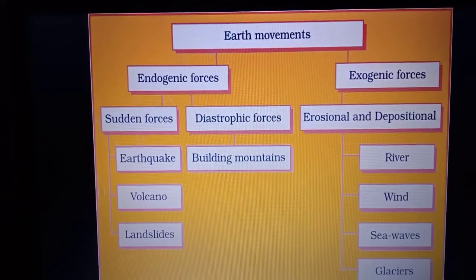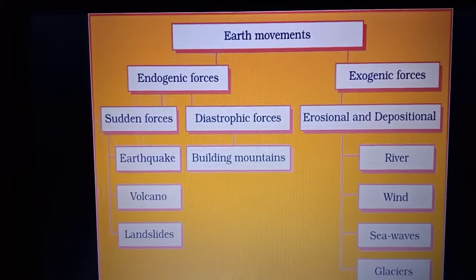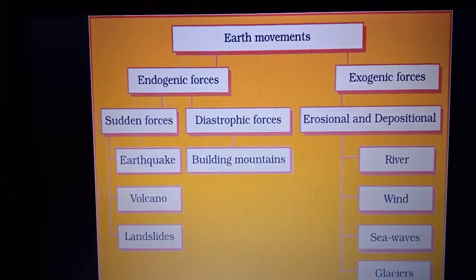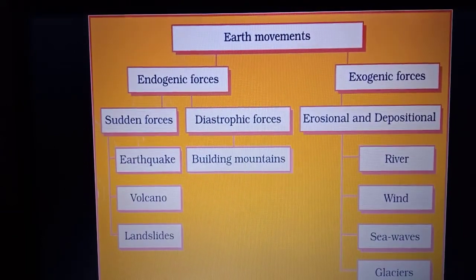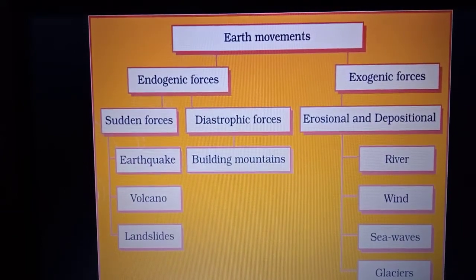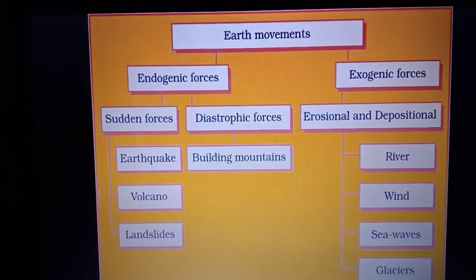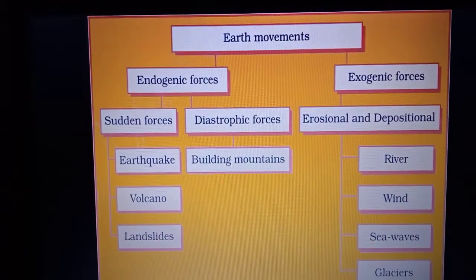Exogenic forces are classified into erosional and depositional features. Examples of exogenic agents are rivers, wind, sea waves, and glaciers.